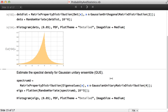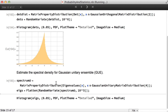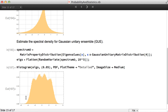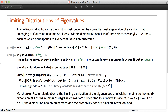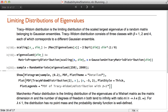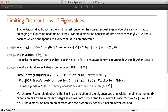We can also estimate the spectral density for the Gaussian unitary ensemble — defining the distribution for the spectrum and plotting the histogram. The Tracy-Widom distribution is the limiting distribution of the scaled largest eigenvalue of a random matrix belonging to a Gaussian ensemble. There are three classes of Tracy-Widom distribution. We define the scaling function, the eigenvalue distribution using matrix property distribution, generate a sample for dimension 250, and then plot the histogram against the PDF of the Tracy-Widom distribution.